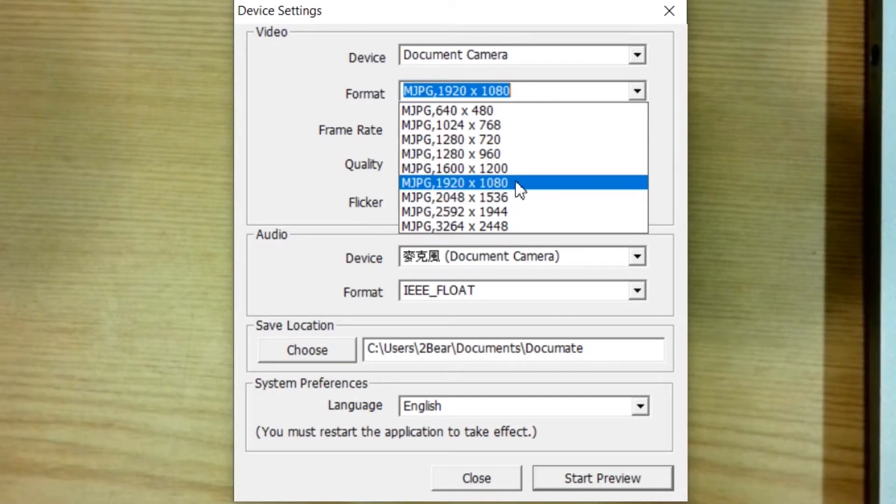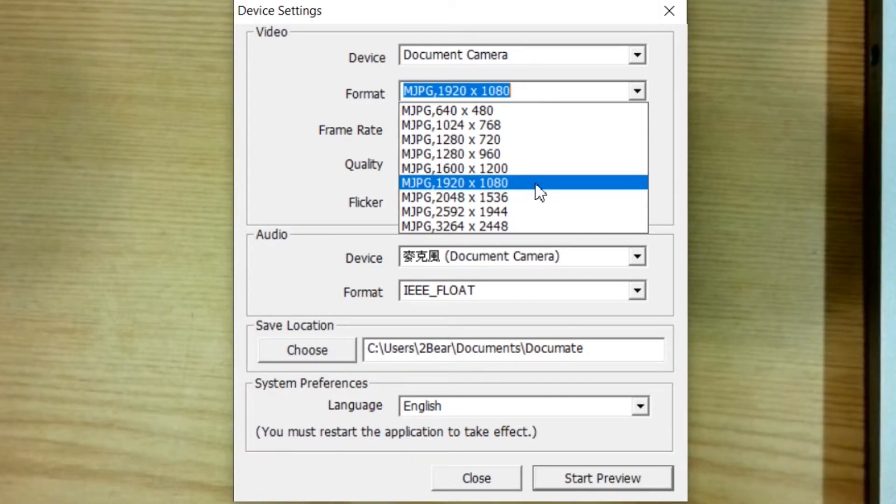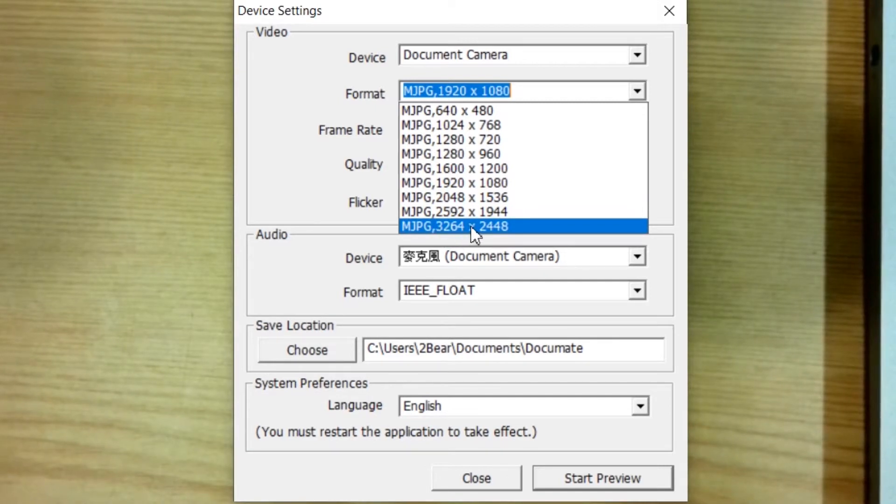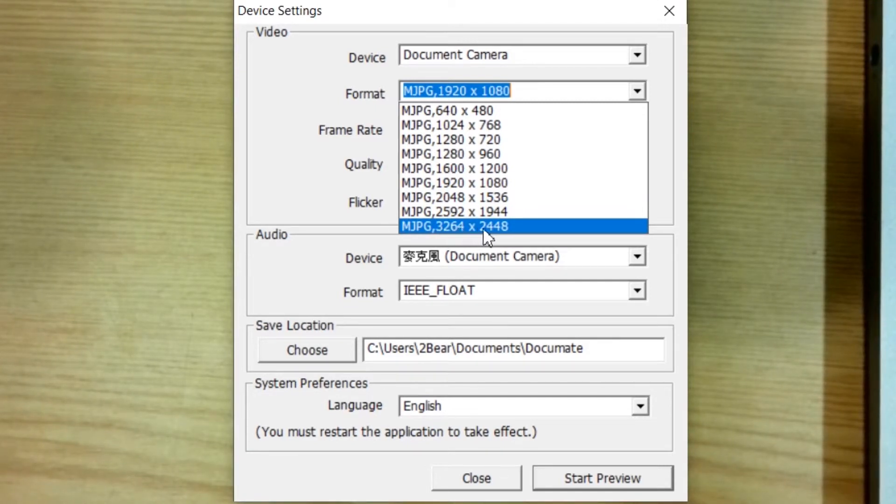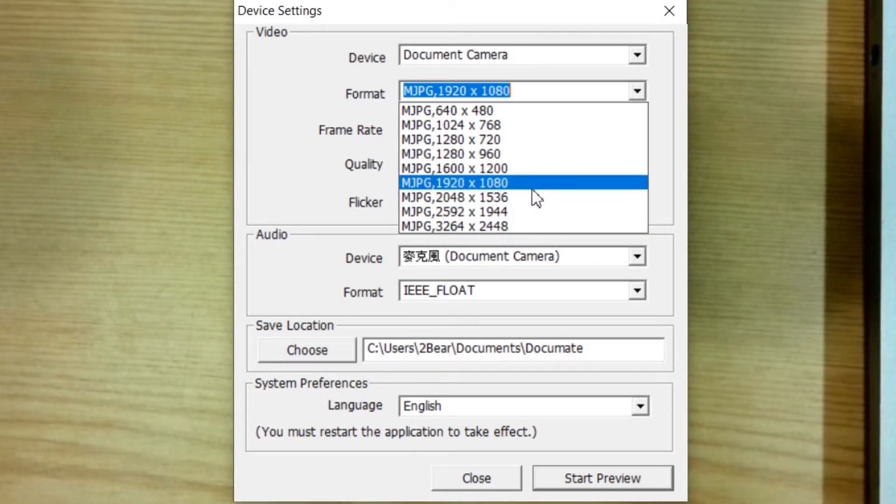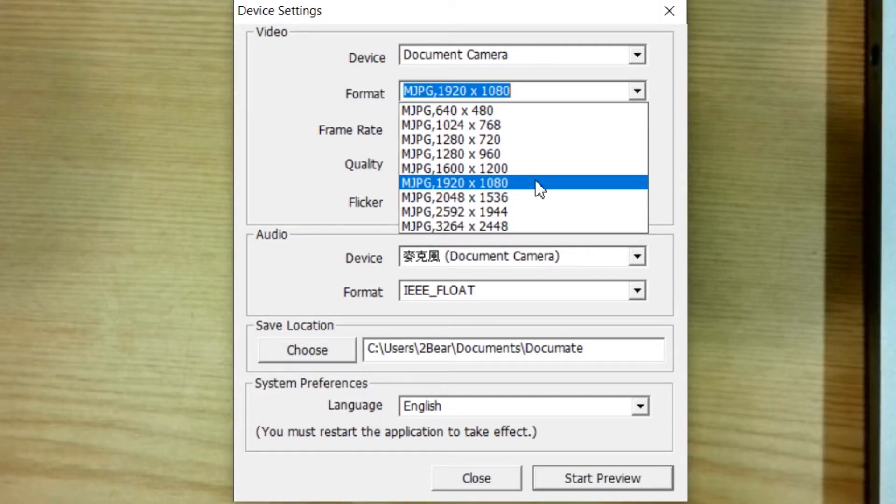Depending on your computer's power, if it's strong enough, this document camera can support up to 3264 by 2448. But if your computer is not fast enough, then it may lag. So please, please notice that.